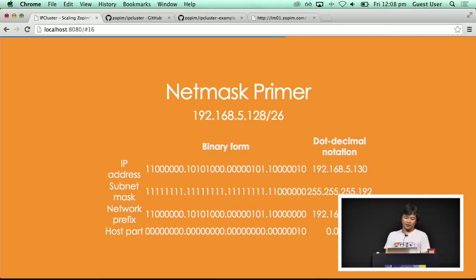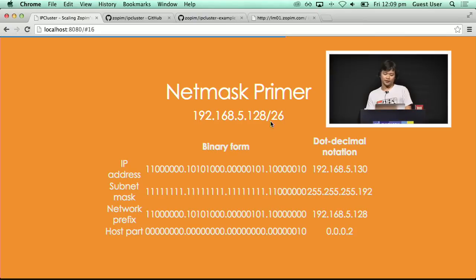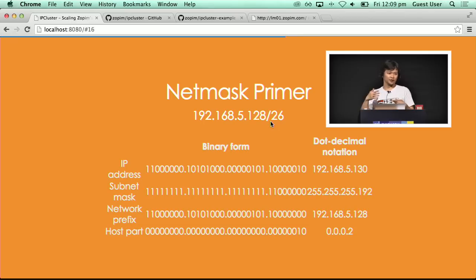Let me step back a bit and give you a primer on netmasks. I guess you are slightly familiar with IP addresses and a netmask that looks like this. 192.168.5.128/26 — the /26 refers to the network that this IP address belongs to. What this essentially means is that if you take the first 26 bits of this IP address, that is the network. This is a way for network engineers to partition networks into manageable chunks and to route packets based on which network they are coming from and going to.